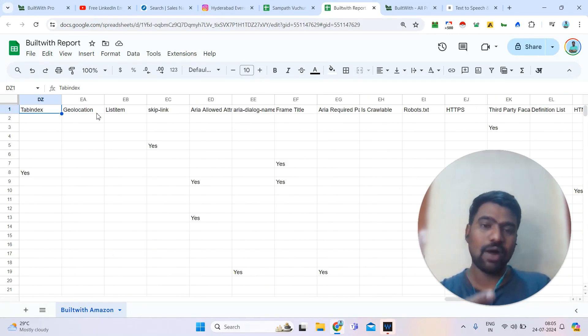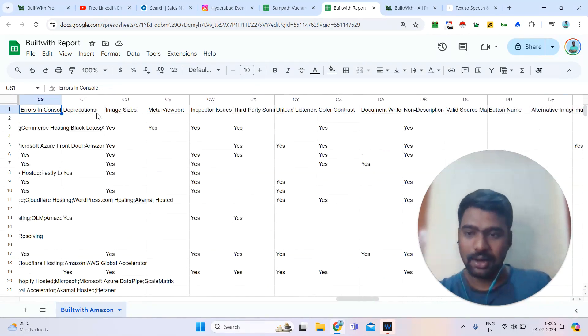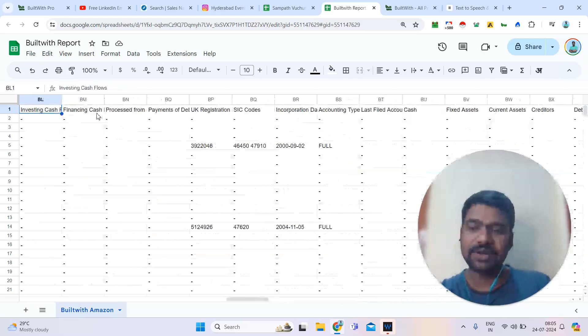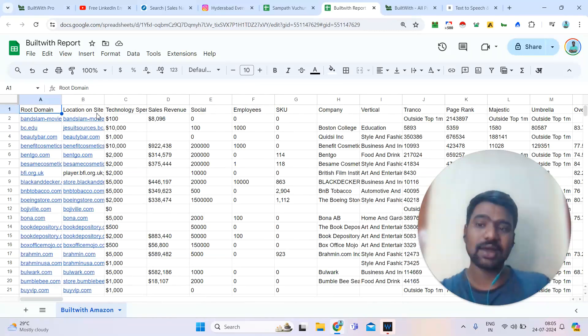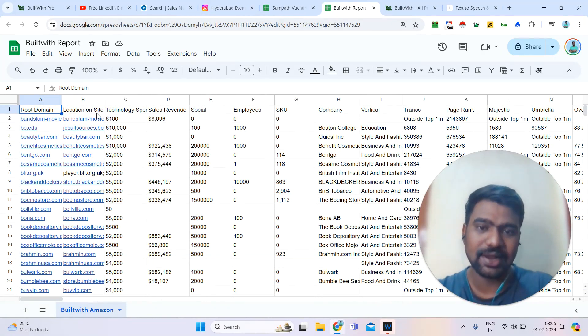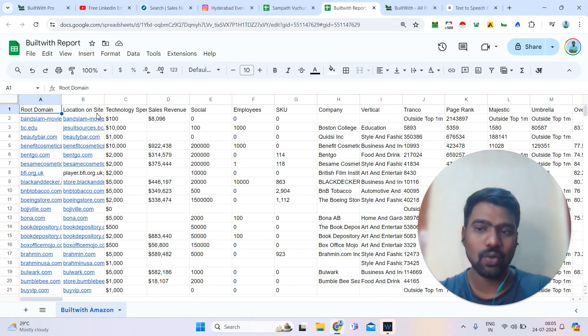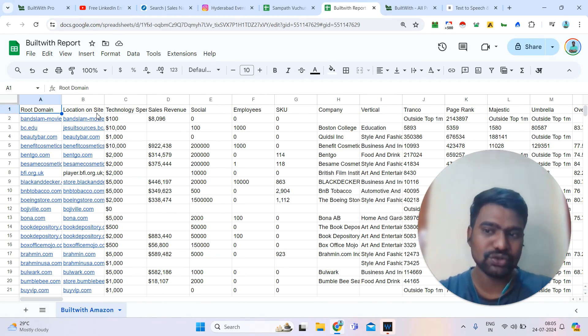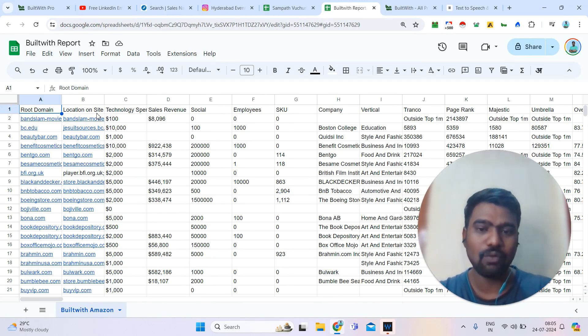If you want to look at your competitors, we can have a chance to target them and see all this information. Hopefully you will understand how to use BuildWith Pro and what information we can get from BuildWith.